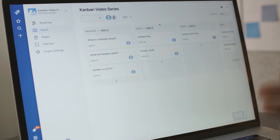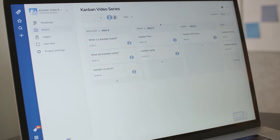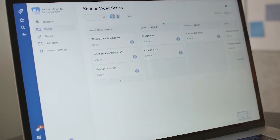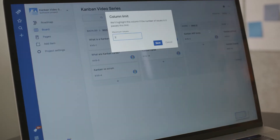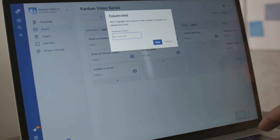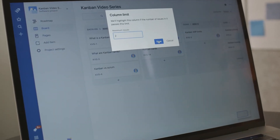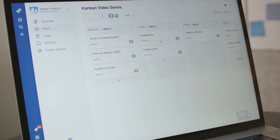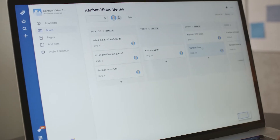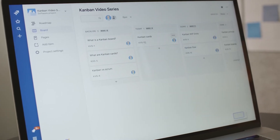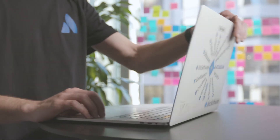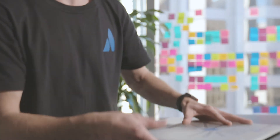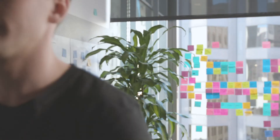On digital boards, it's even easier. I have Jira Software Cloud in front of me and I can add WIP limits directly to the board. Let's set a WIP limit of two for 'doing,' which I can reach with one additional card, and I will break at three.